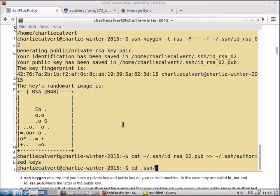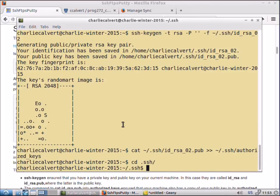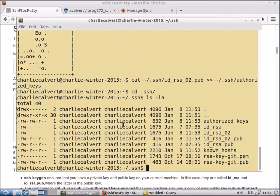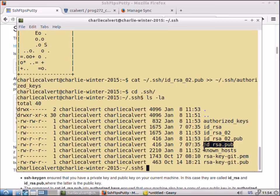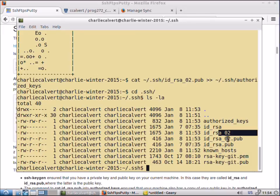Now there'll be a folder created on your system after that called SSH. And inside of it there will be these two files, the IDRSA in your case and the IDRSA pub. This machine's already been used, so there's some other files in it, including the one we just created, which is the IDRSA 021.